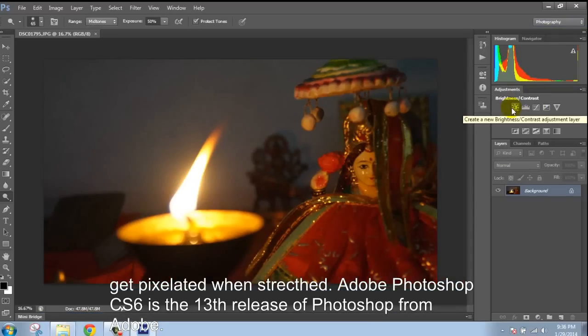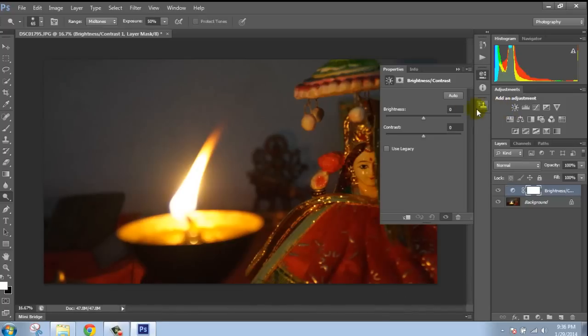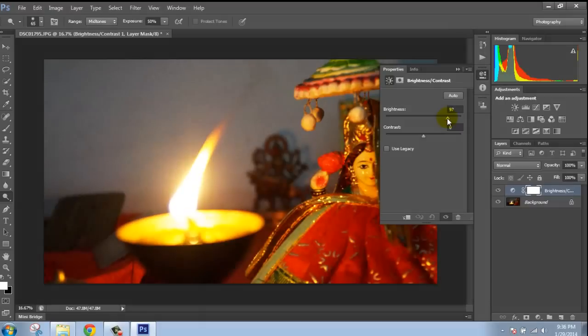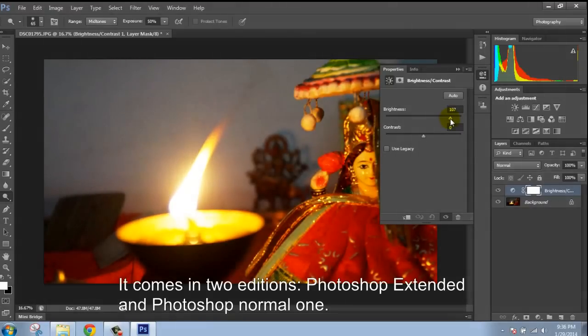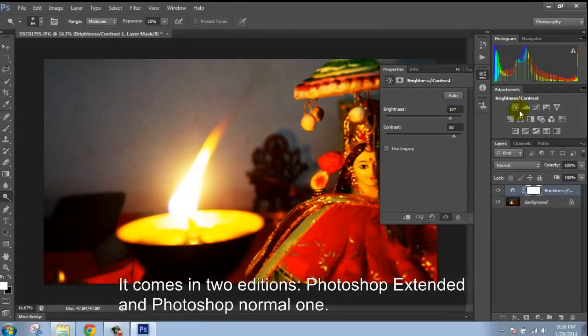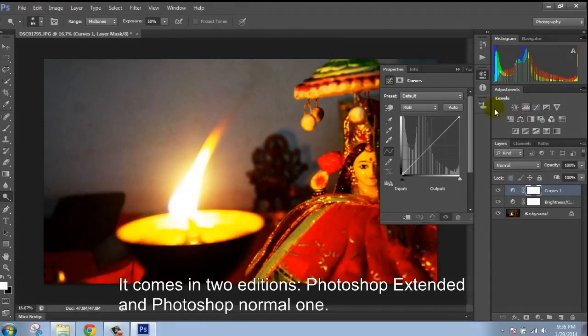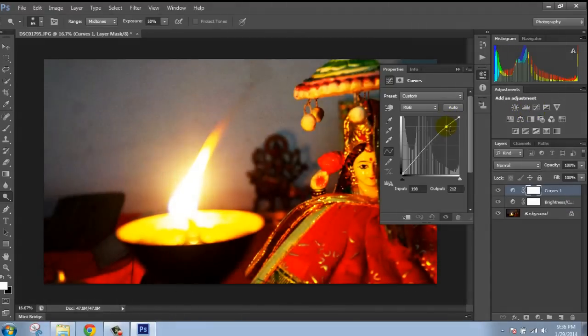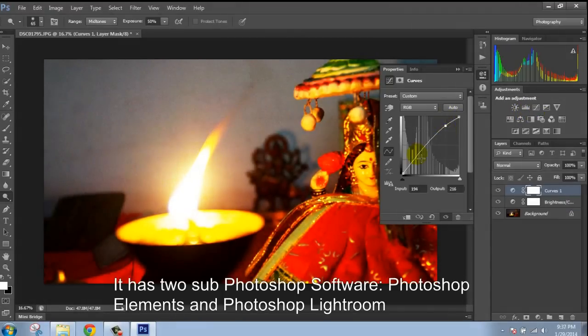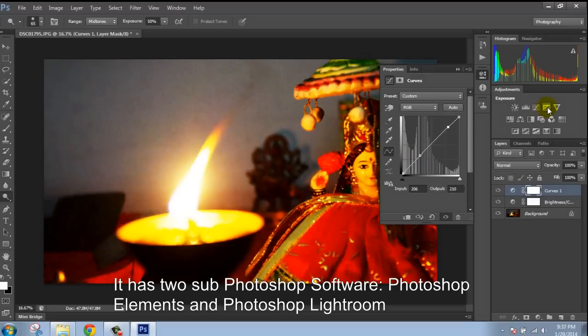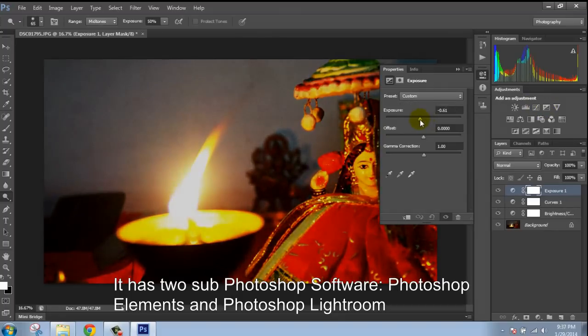Adobe CS6 is Photoshop's S13 release. It comes in two editions. There are also other Photoshop versions including Photoshop Elements and Photoshop Lightroom.